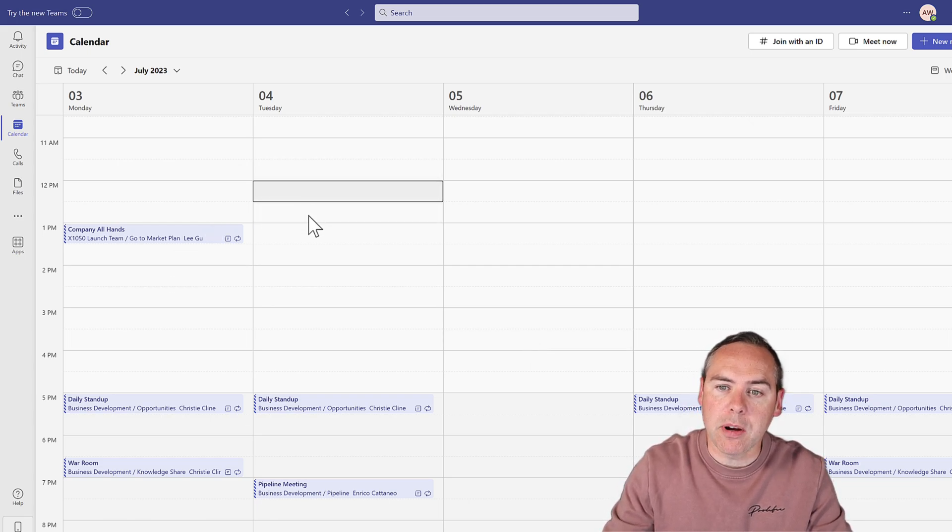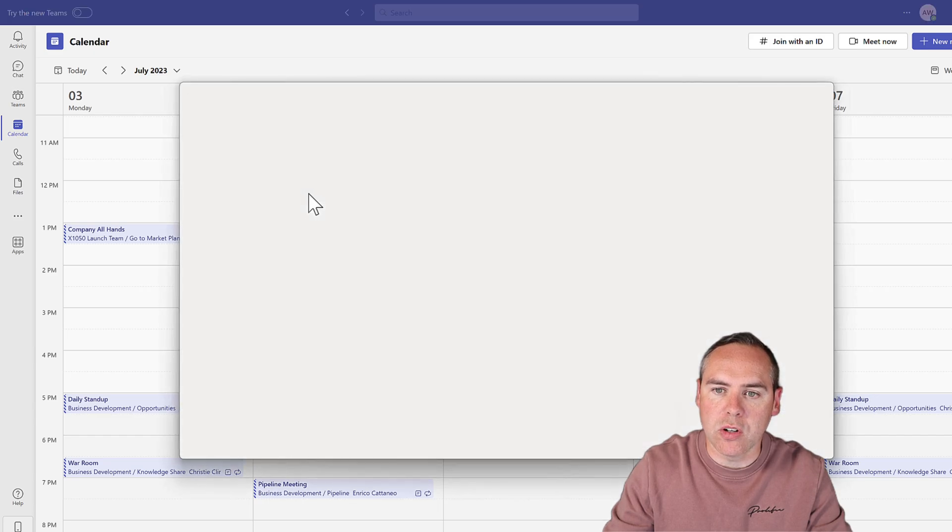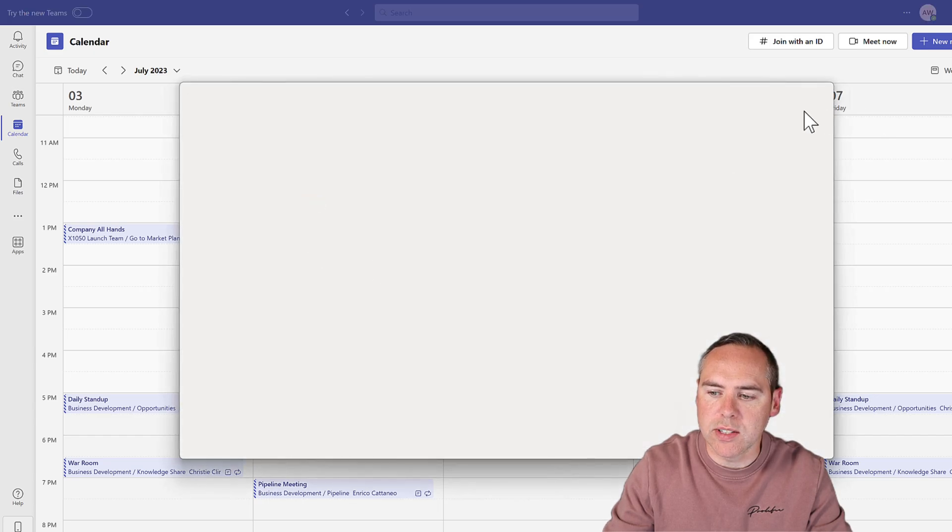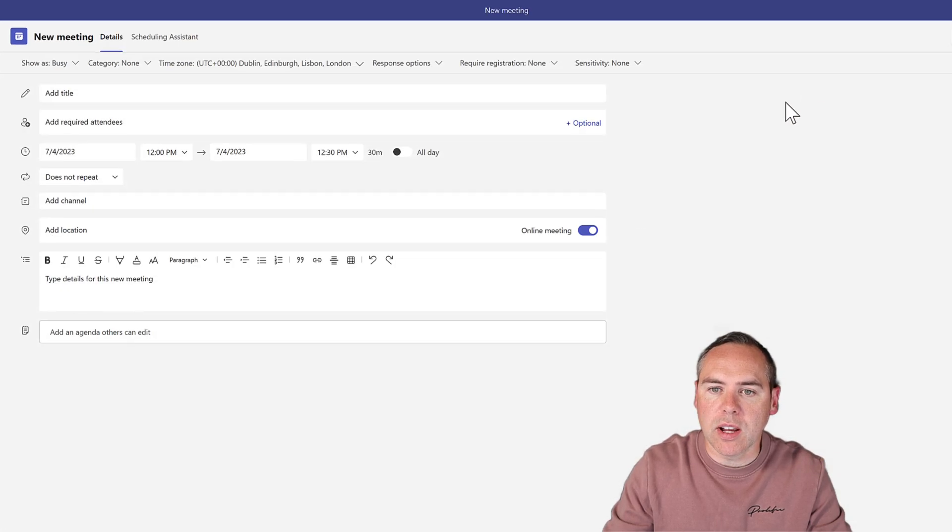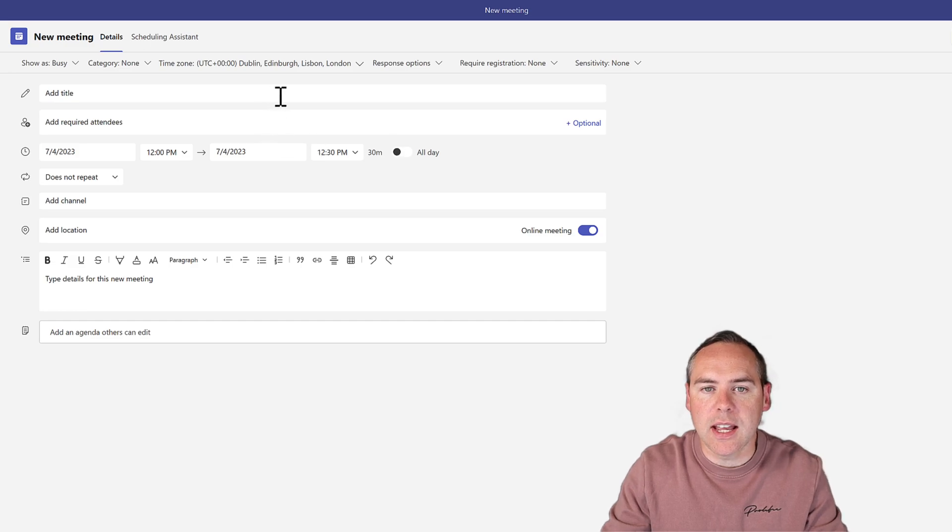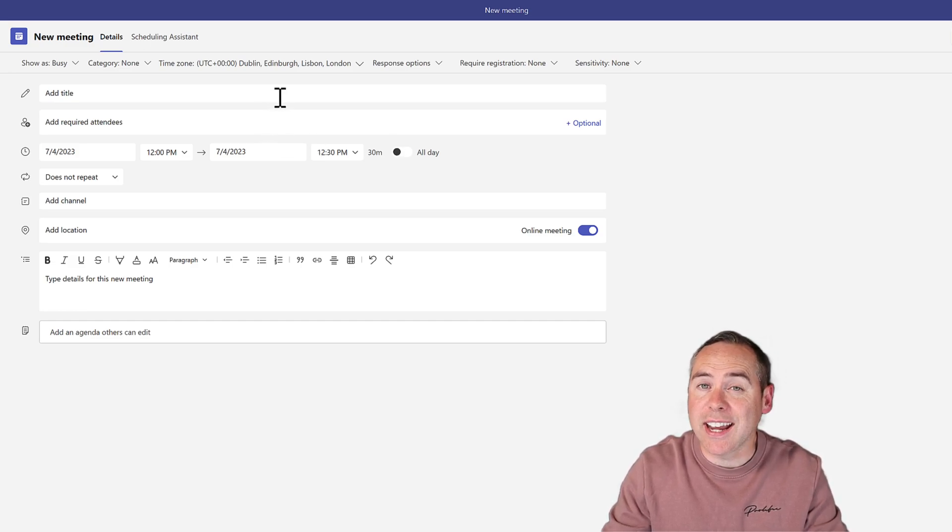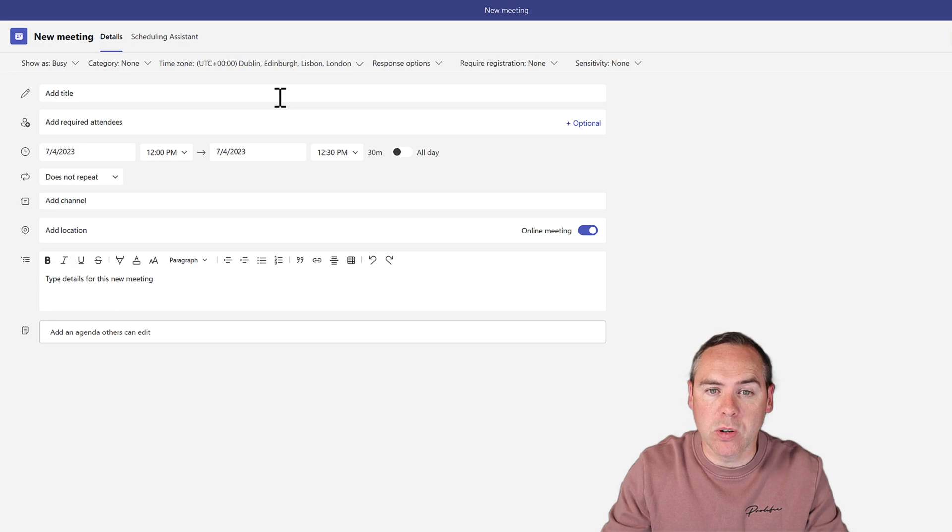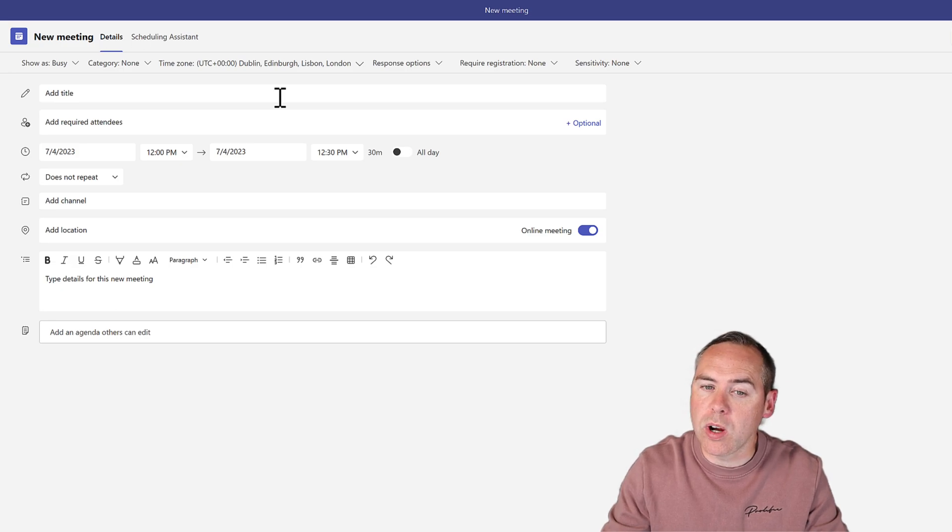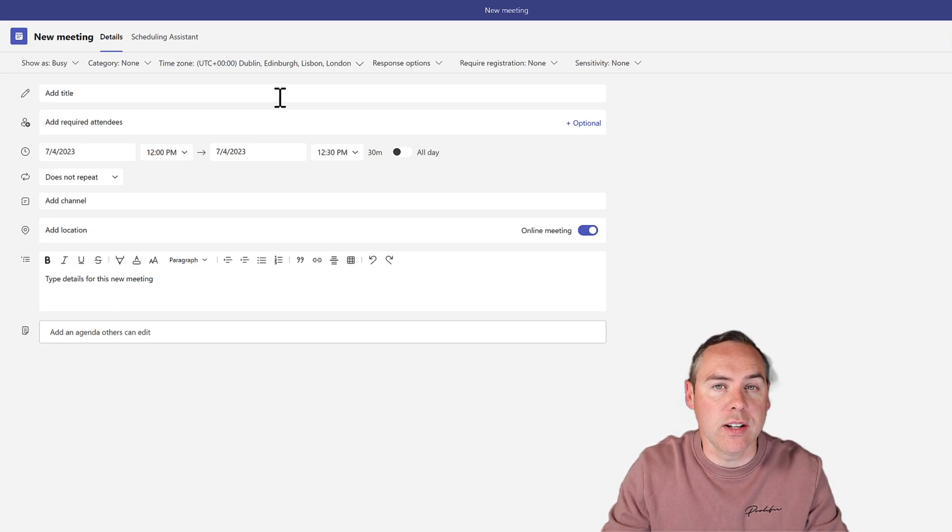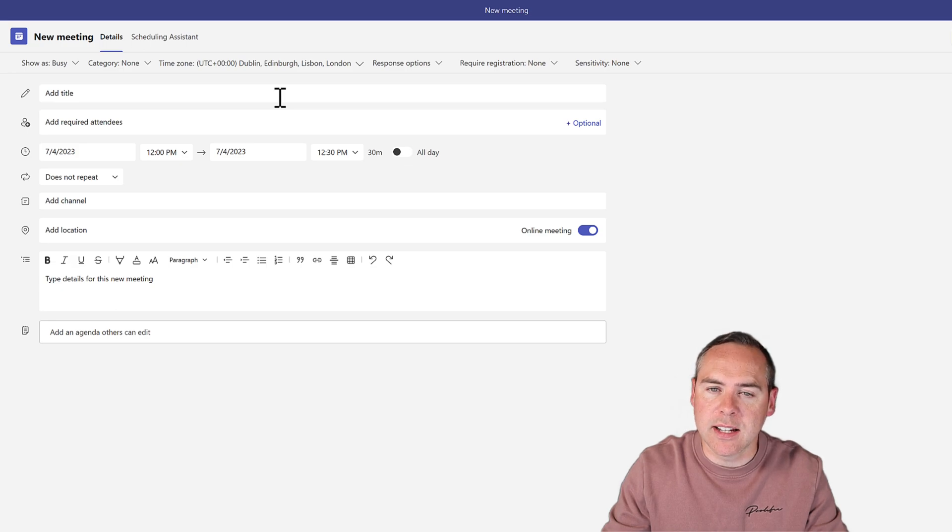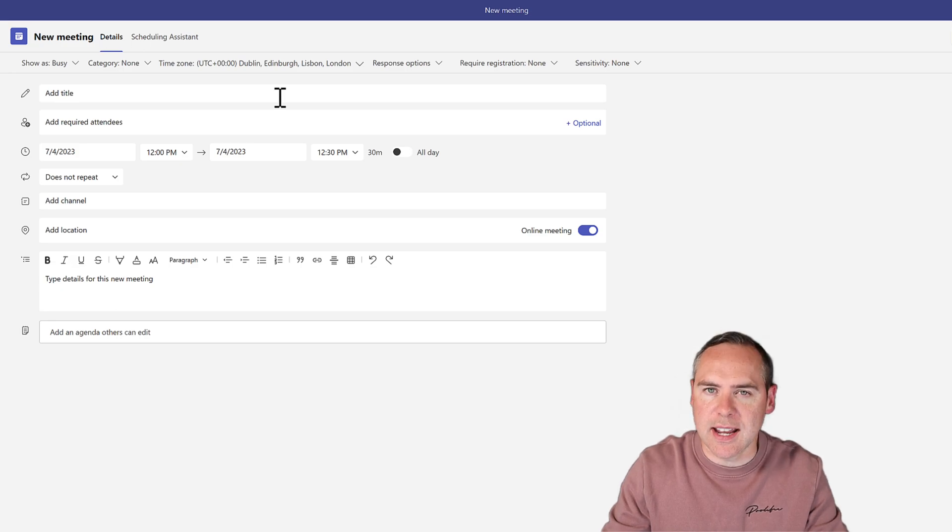I'm going to select a time and date in my diary inside of Teams. Once I've done that, I can create a new meeting request. Here, we're going to add the same details we normally would: a meeting title, the required attendees, and a little bit of detail understanding what this meeting is about. Let's go ahead and add that into our meeting invite.